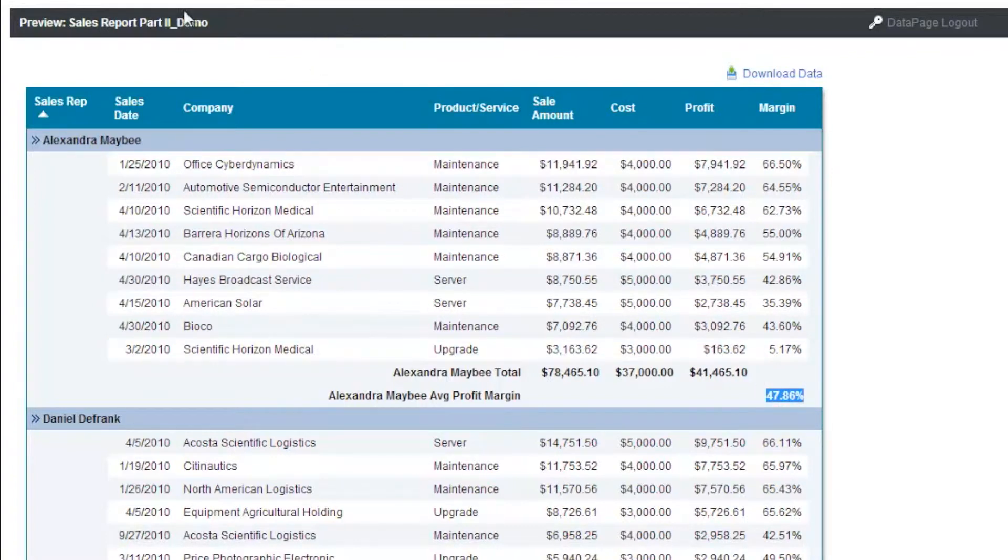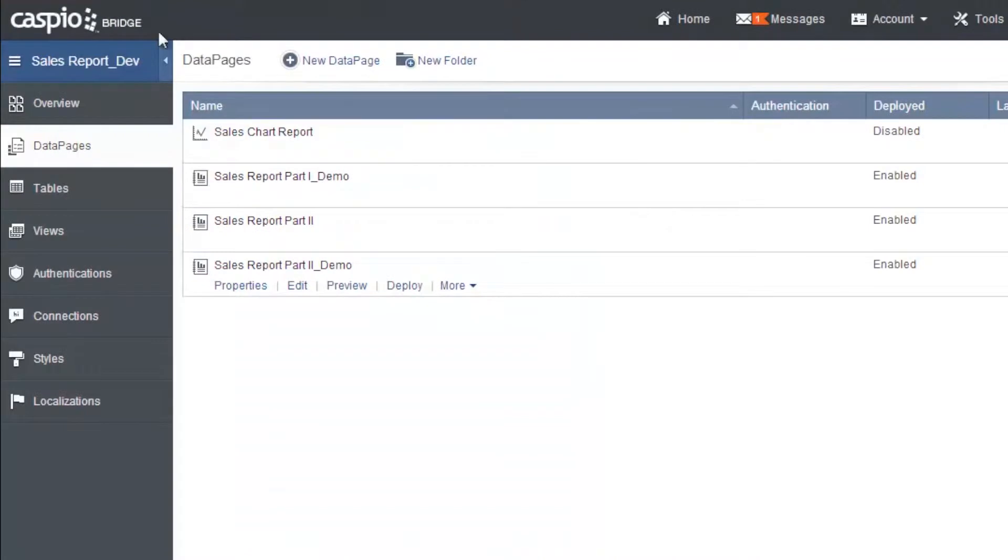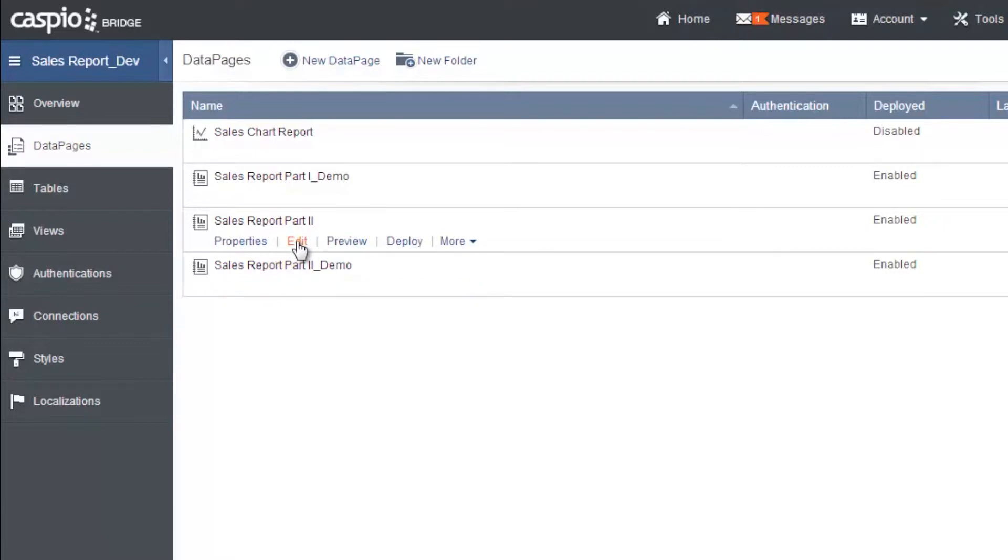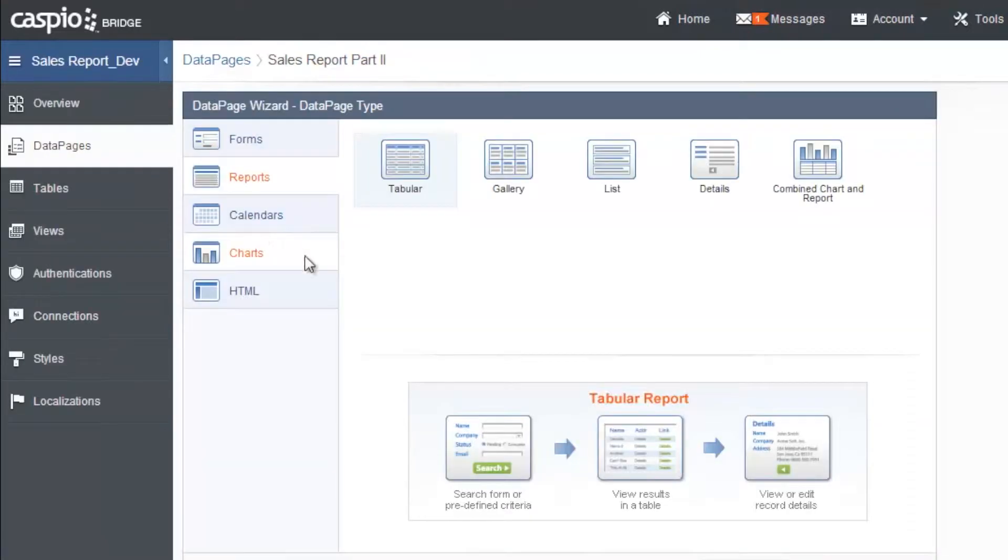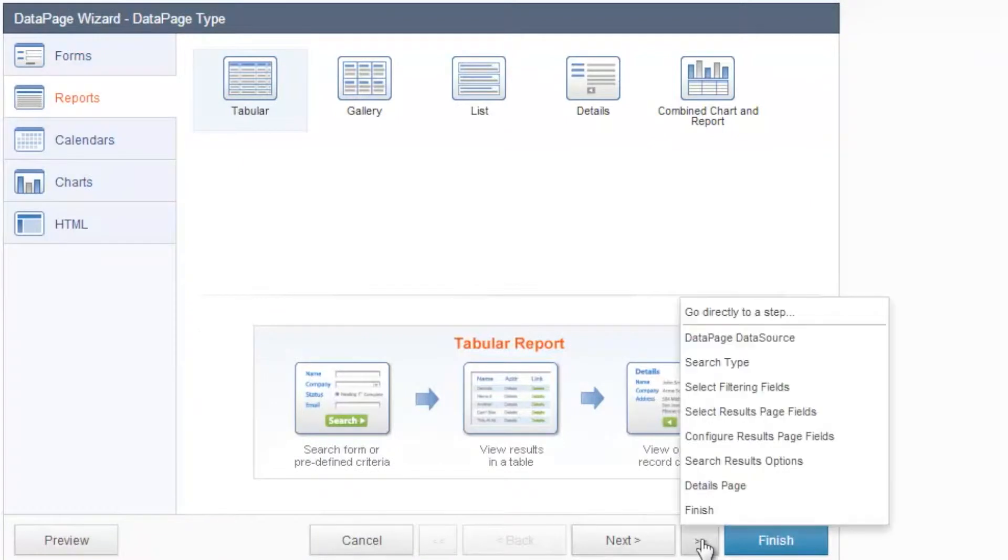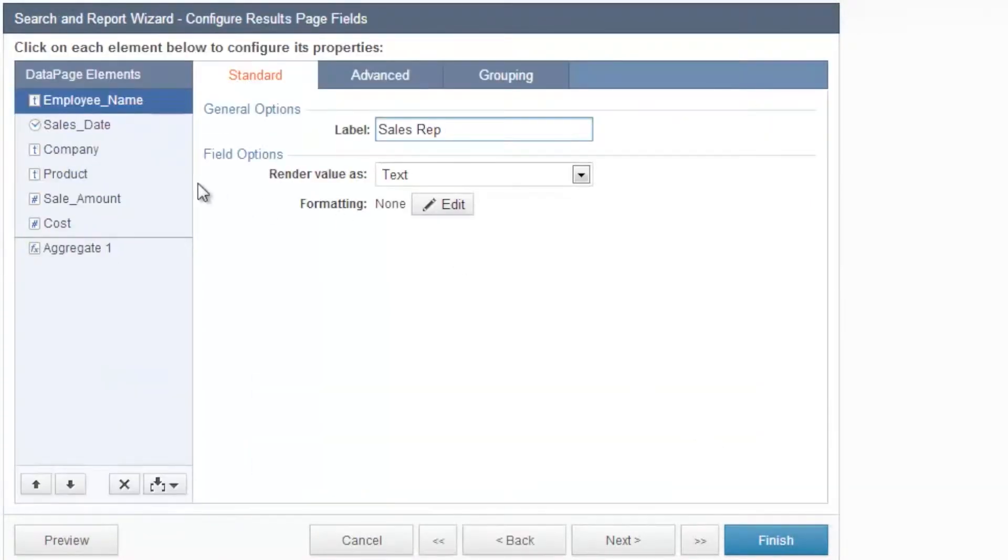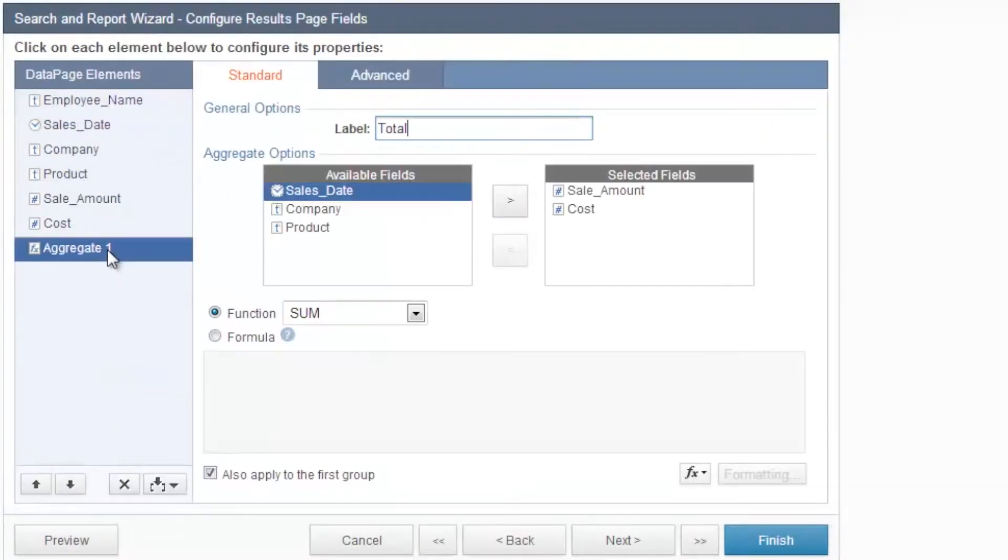Let's start adding these calculated fields to the results page. This way we can run calculations on individual records and get more in-depth data. Edit the data page and skip forward to the results configuration page.